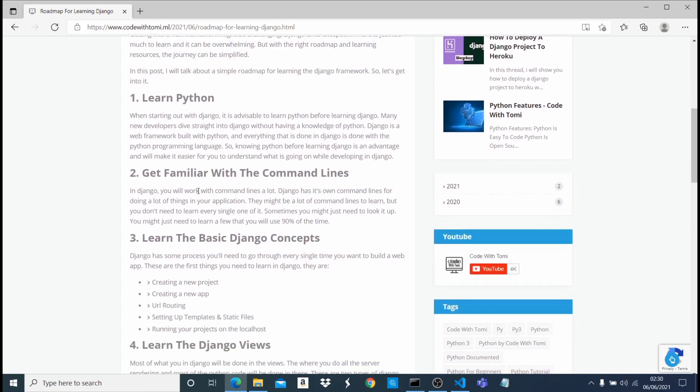So once you know Python very well, I recommend that you get familiar with the command lines. When you're developing in Django, you're going to work a lot with the command line interface. Django has its own built-in command lines that you're going to use to do a lot of things in the application. Just like Git and GitHub, Git has a lot of commands and you can't learn everything.